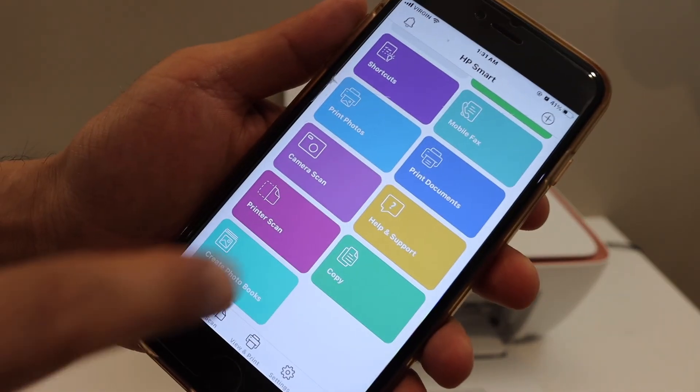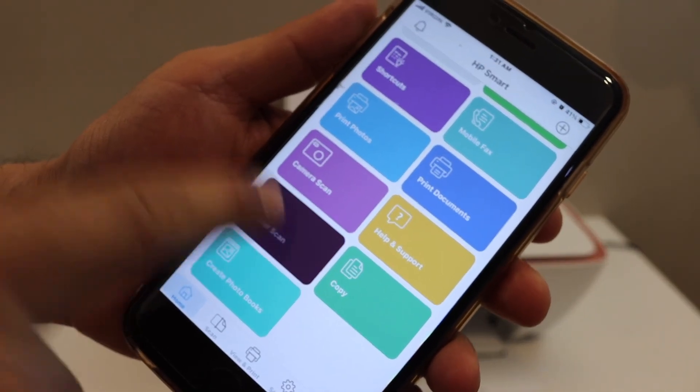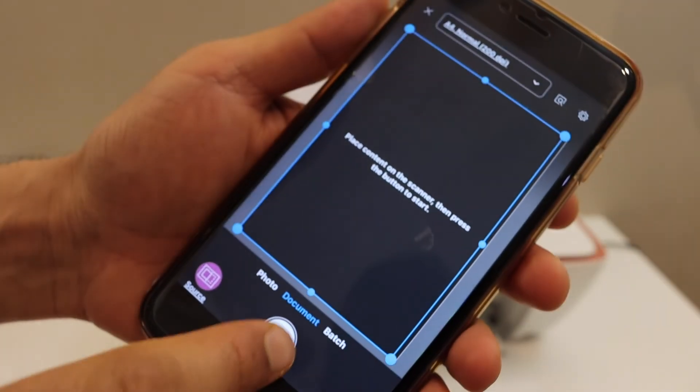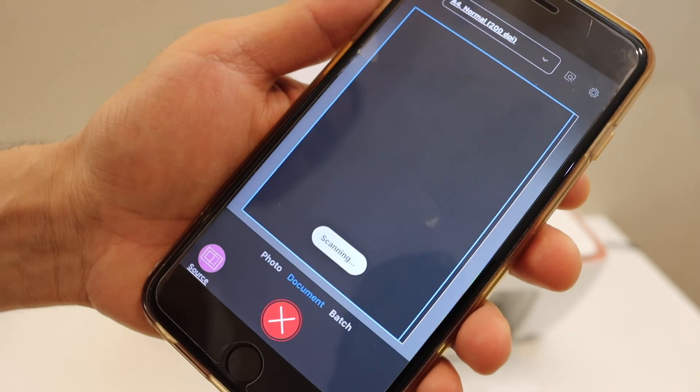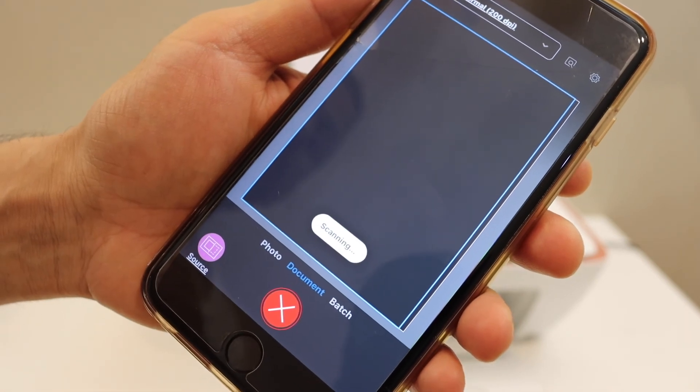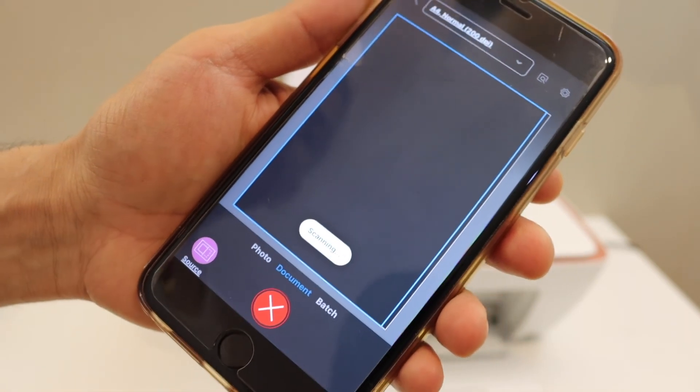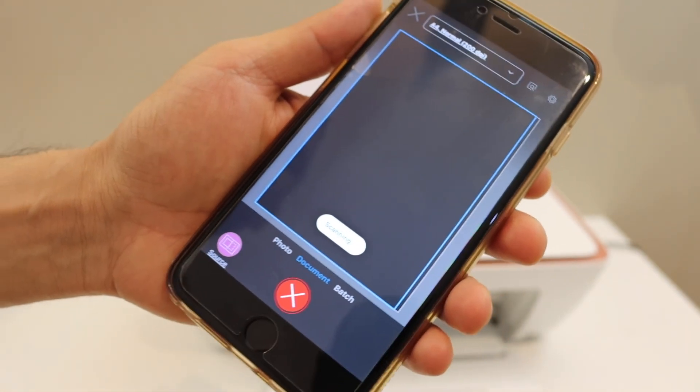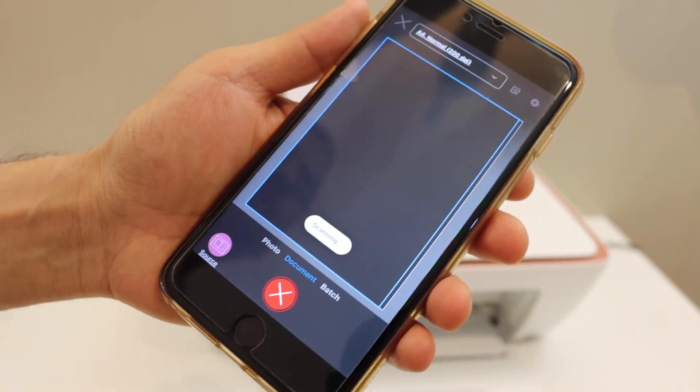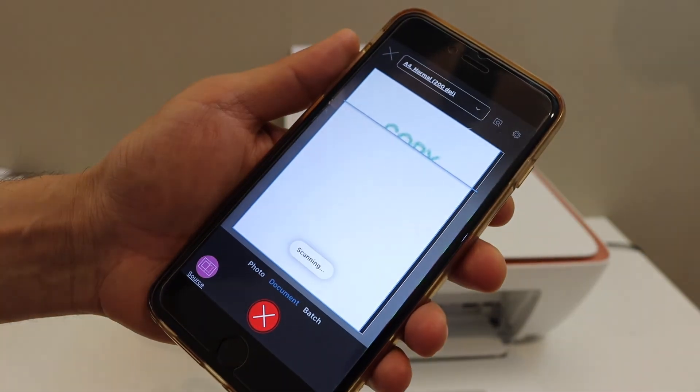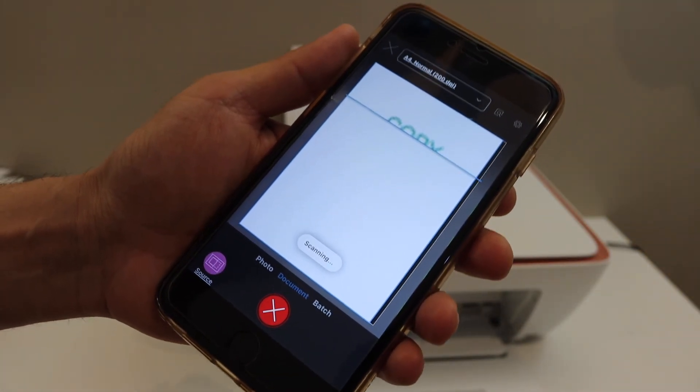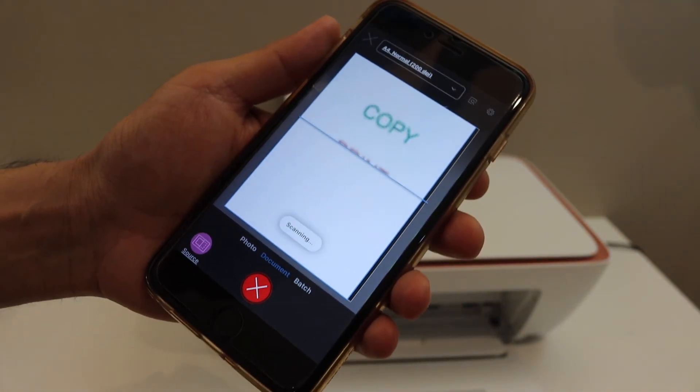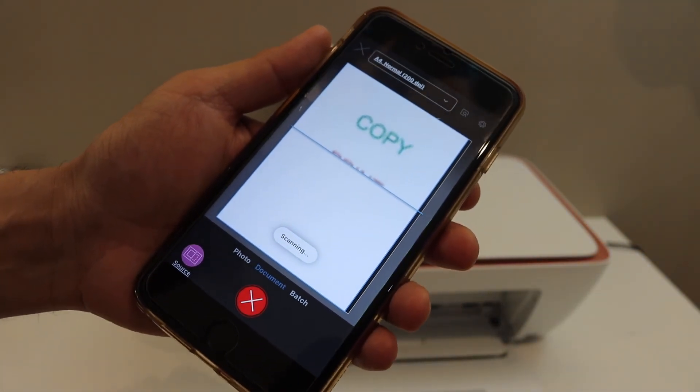Look for the printer scan button. Once you click on that select this. So it has started the scanning. You can save this document as a PDF or JPEG.